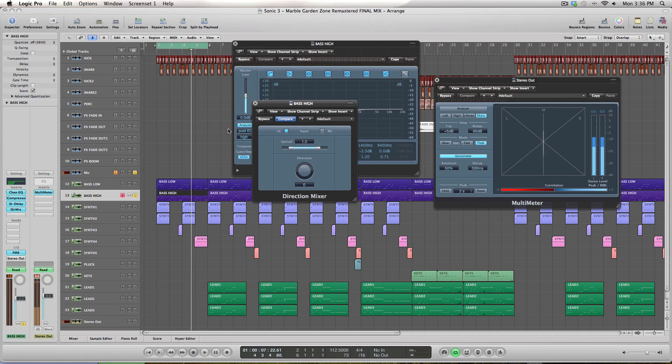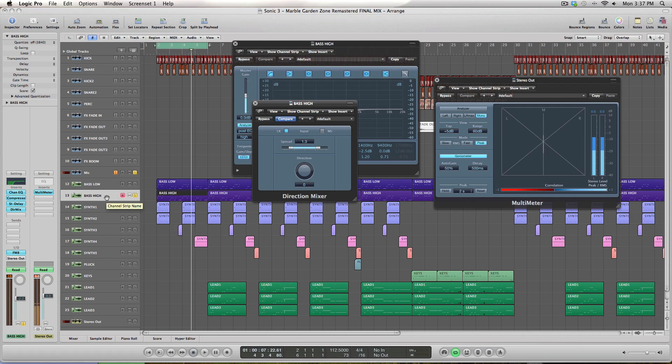And of course you can use any stereo widening technique you want. You can use the Haas effect and do like a sample delay thing of a few milliseconds. You can try throwing on a very short reverb, or you can even copy the bass high track and then pan one side to the left and pan the other side to the right. So depending on what genre or style of music you're actually making and the sound of your bass, you're going to want to experiment with a few techniques and just see what sounds best.